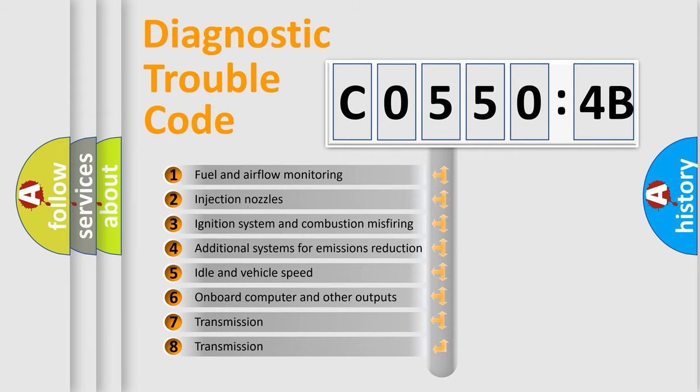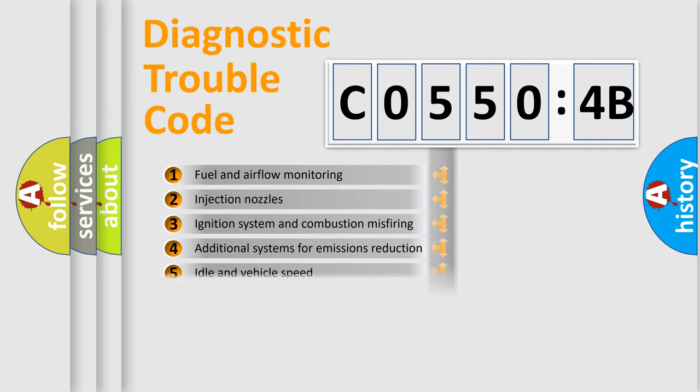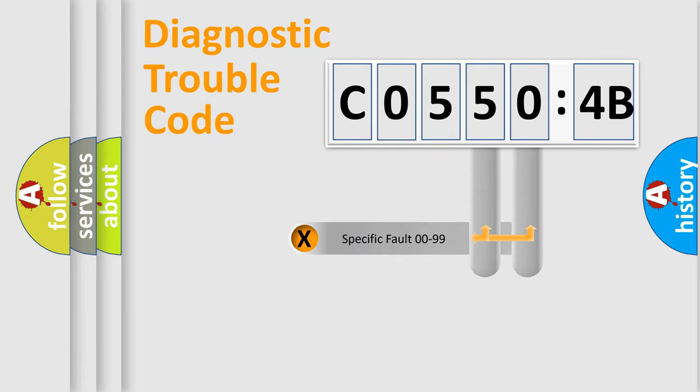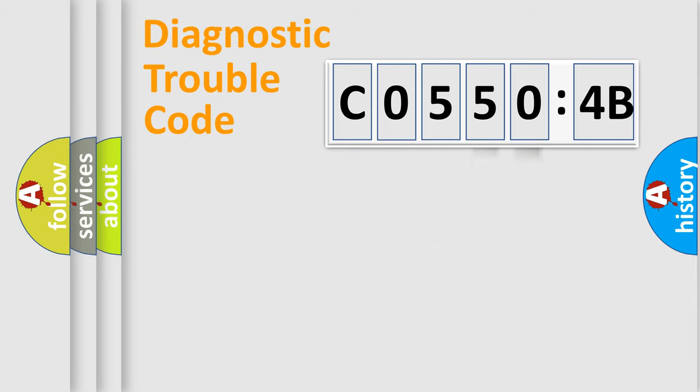The third character specifies a subset of errors. The distribution shown is valid only for the standardized DTC code. Only the last two characters define the specific fault of the group.